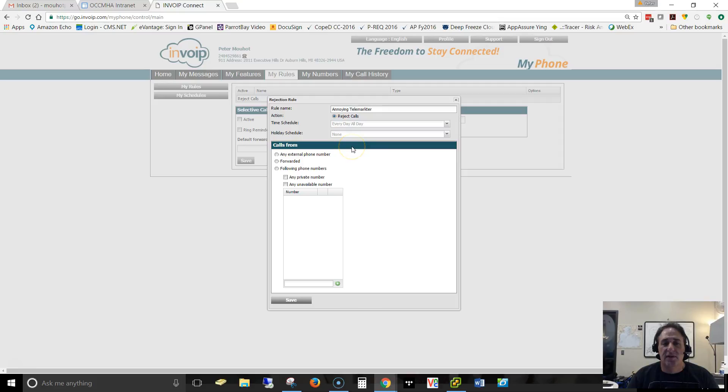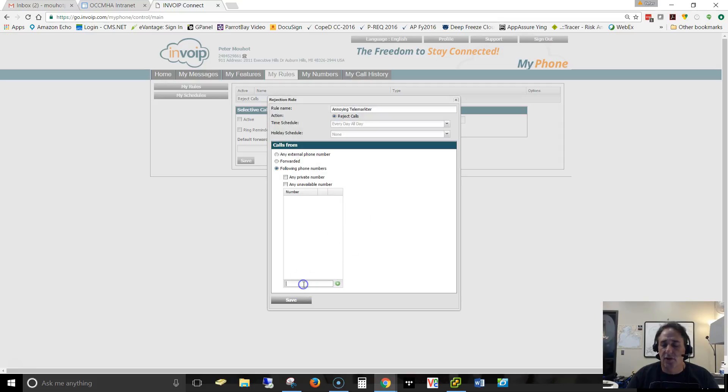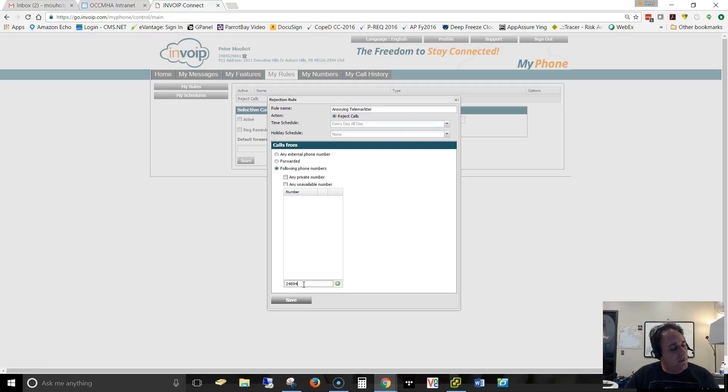Then basically we just have to add in the number that we want to block. So we say I'm going to block from the following phone number, and then you come down here and you add the phone number. So you click, let's say 2-4-8-9-4-5-6-9-1-0, and I add that in.